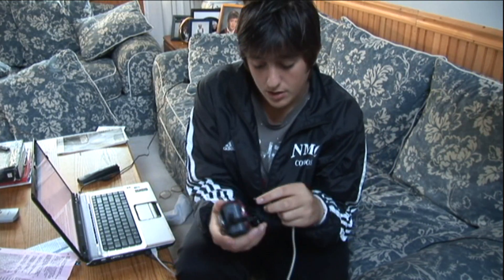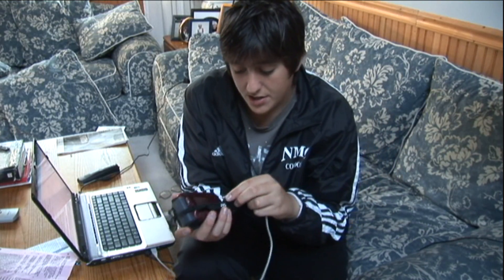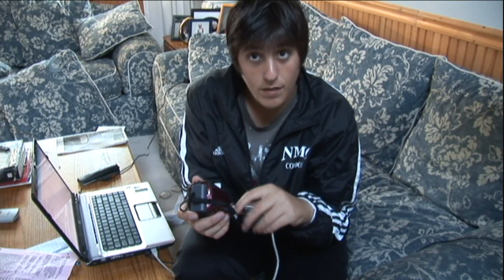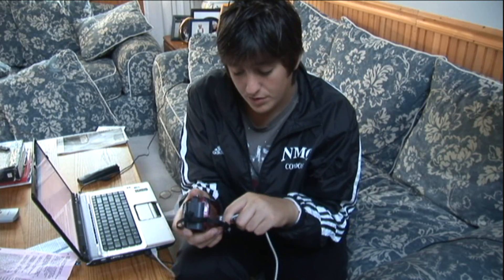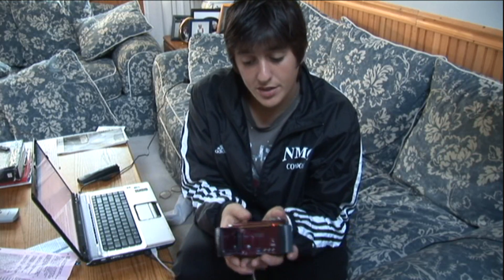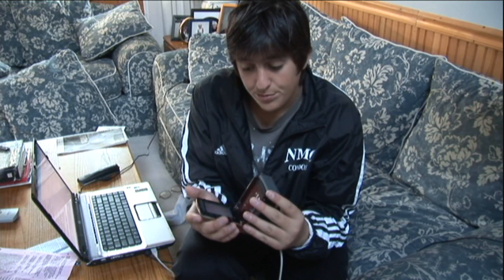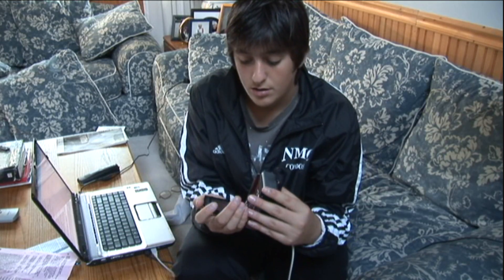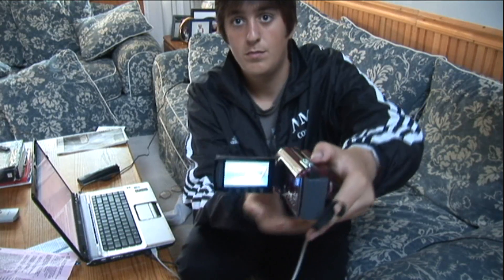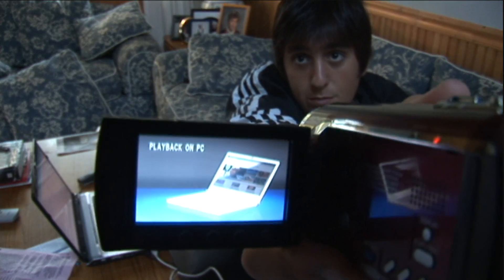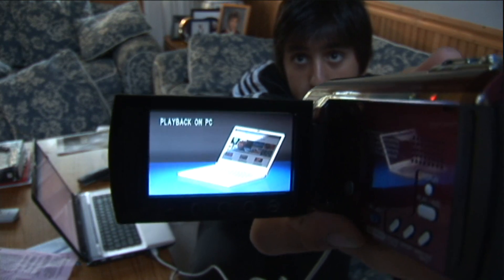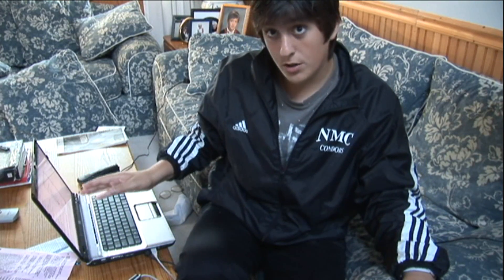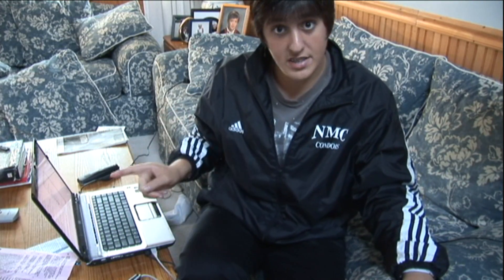All right, next step take your camera and attach it to your computer by a USB cord. Okay, open up your screen and select playback on PC. This is what you should see, playback on PC. Okay, now using my computer I will now show you how to use SD copy with your camera to get all your files in MPG format.